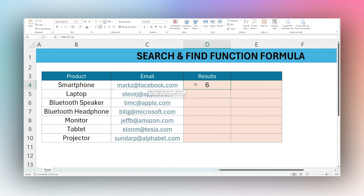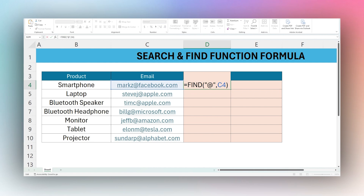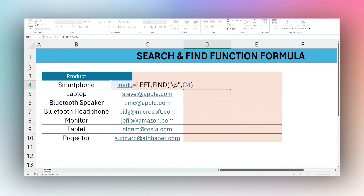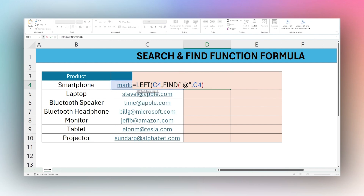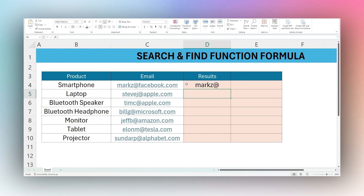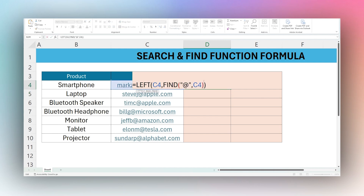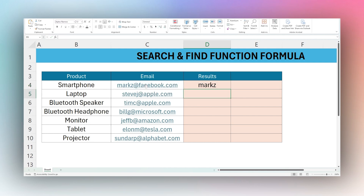Now that we have the position of the @, we can use this inside a LEFT function with C4 as our text. We subtract one so we don't include the @ symbol itself — so six minus one equals five — and it returns the five characters on the left-hand side of C4.